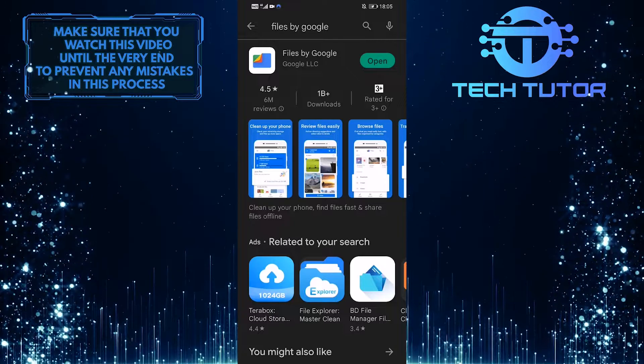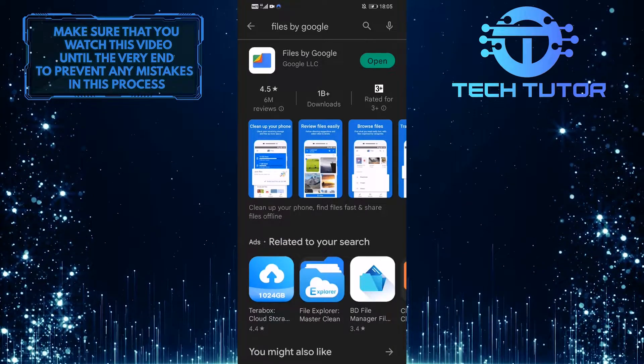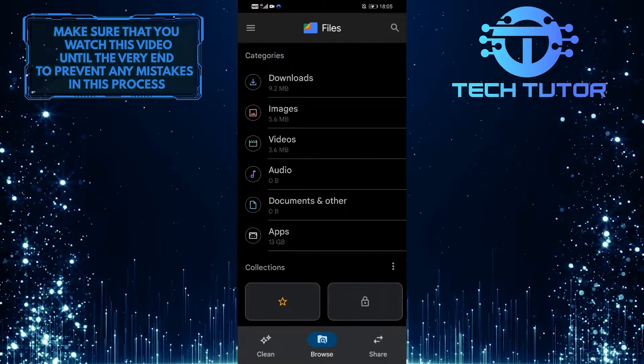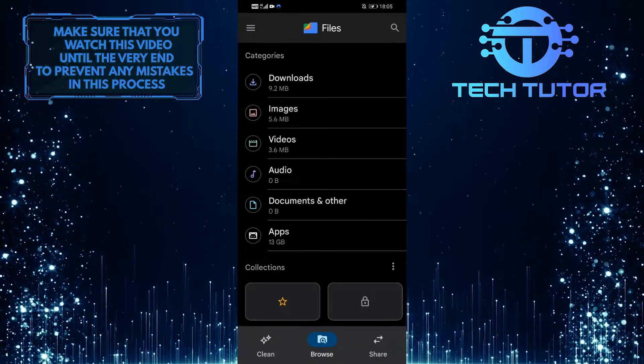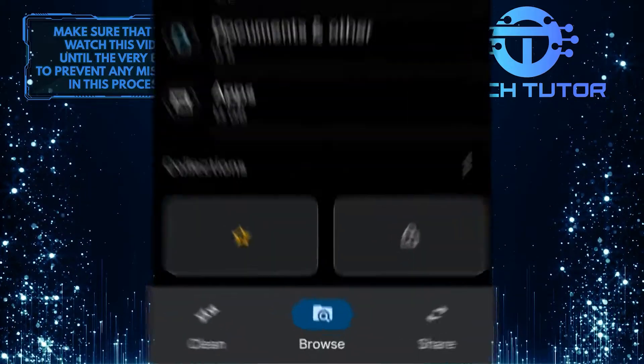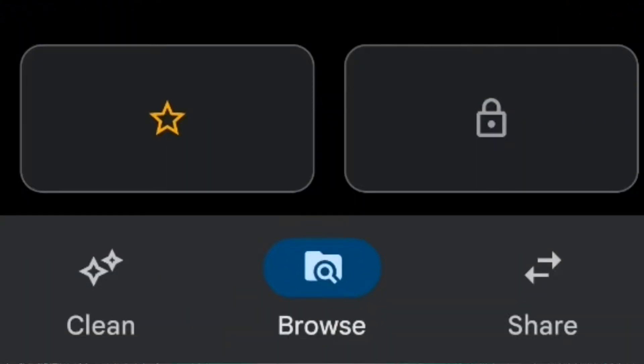Once you have installed the app on your device, open it up and allow permission for all of the things that the app requires. And then tap on Clean at the bottom left corner of the screen.